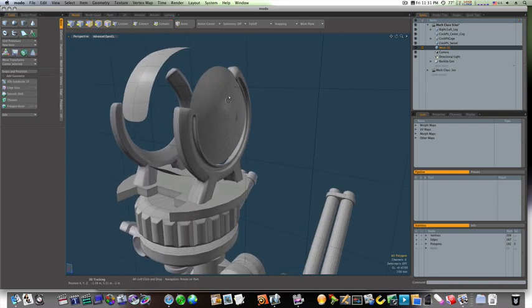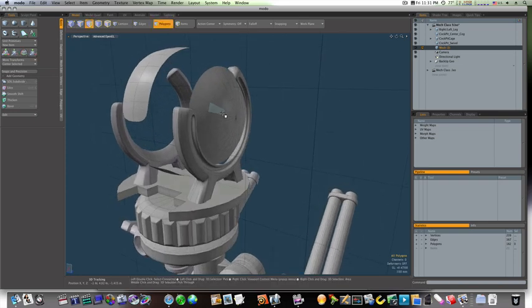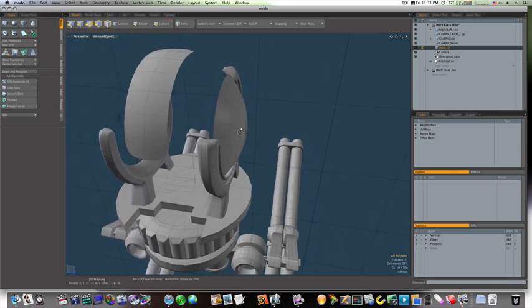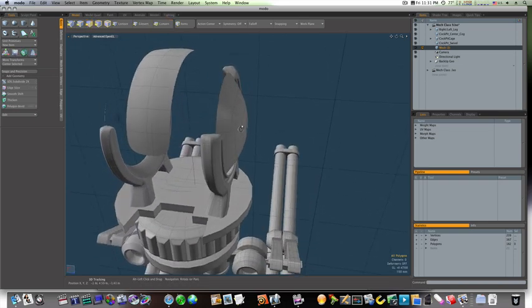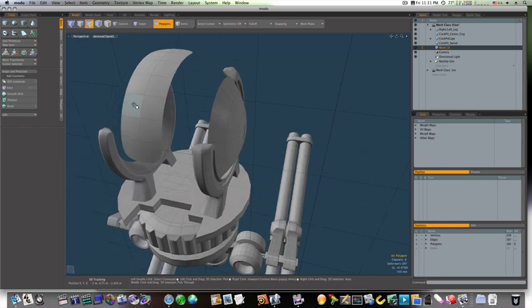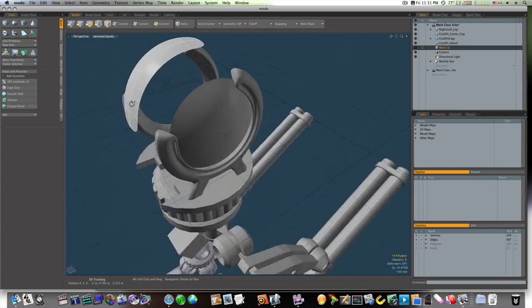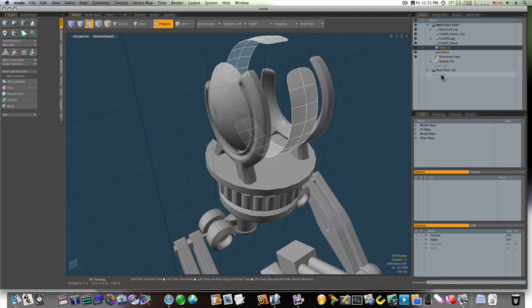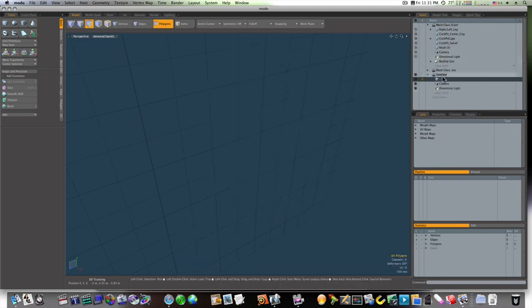So now let's go ahead and, I'm going to take these and cut them out and put them on a whole new mesh item just to get them out of the way.